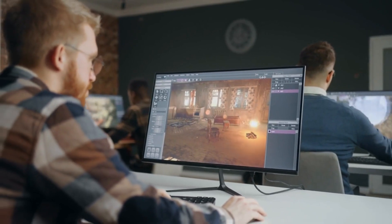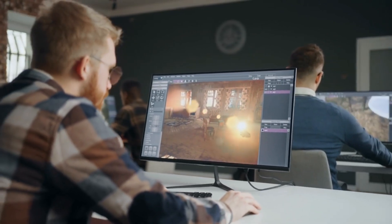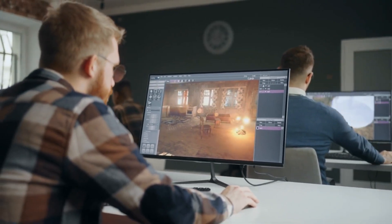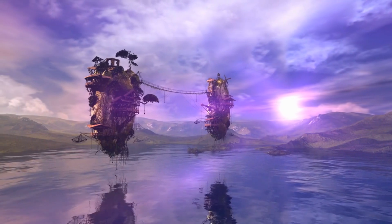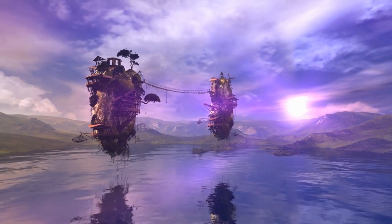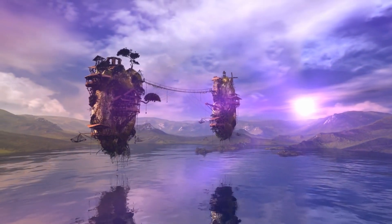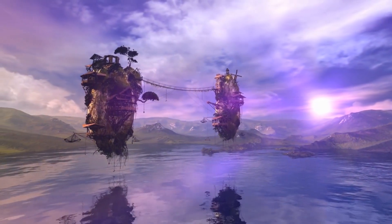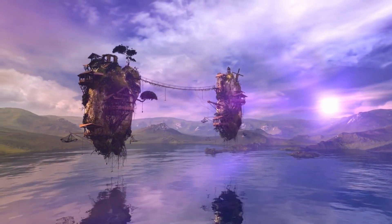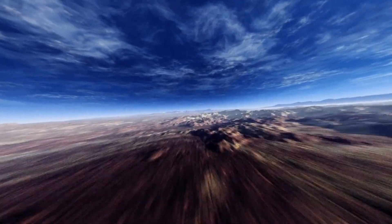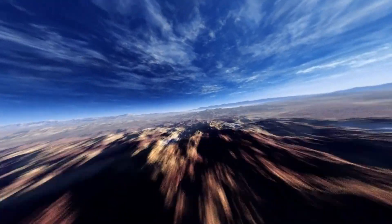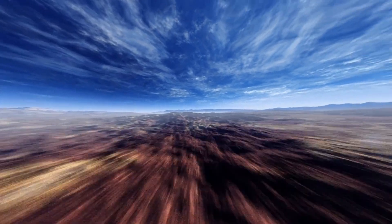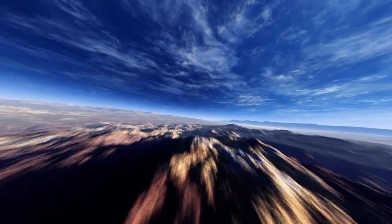Procedural generation is a technique used in game development to create vast and diverse game worlds. One application of machine learning in procedural generation is the creation of realistic and visually stunning landscapes. By training algorithms on real-world terrain data, developers can generate procedurally generated landscapes that closely resemble real-world environments.